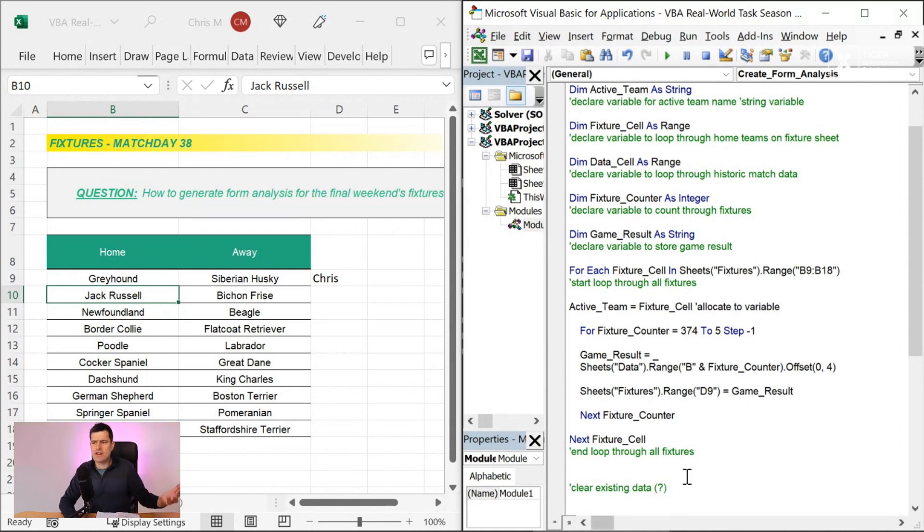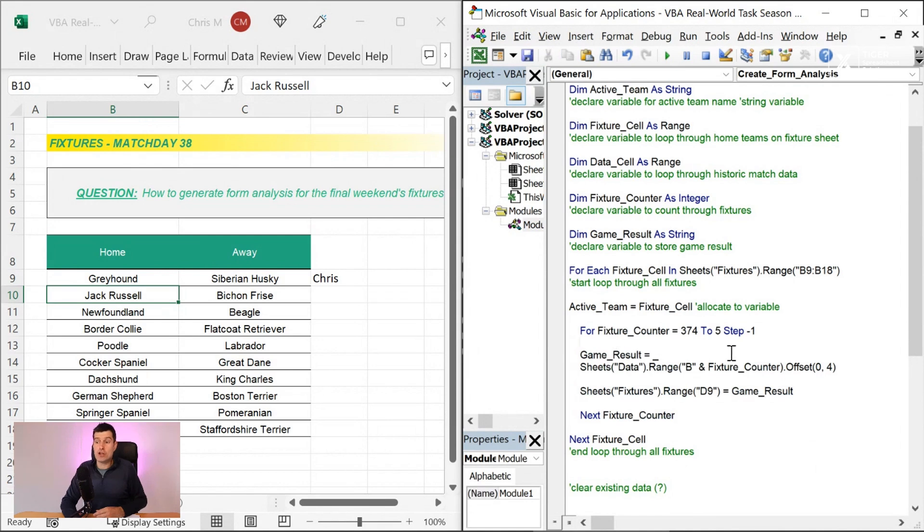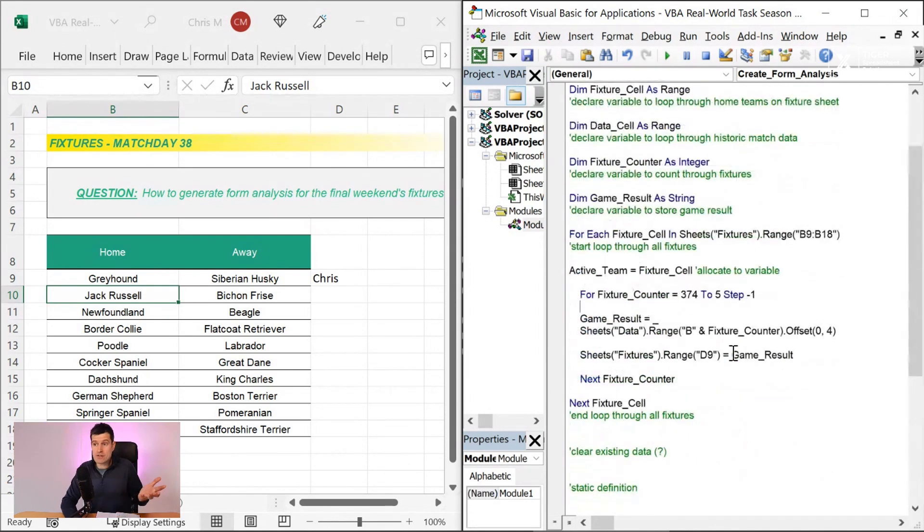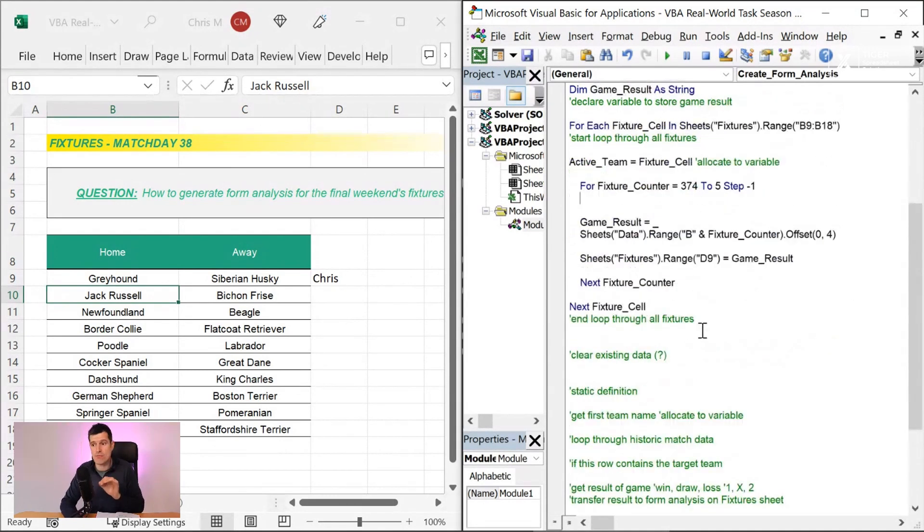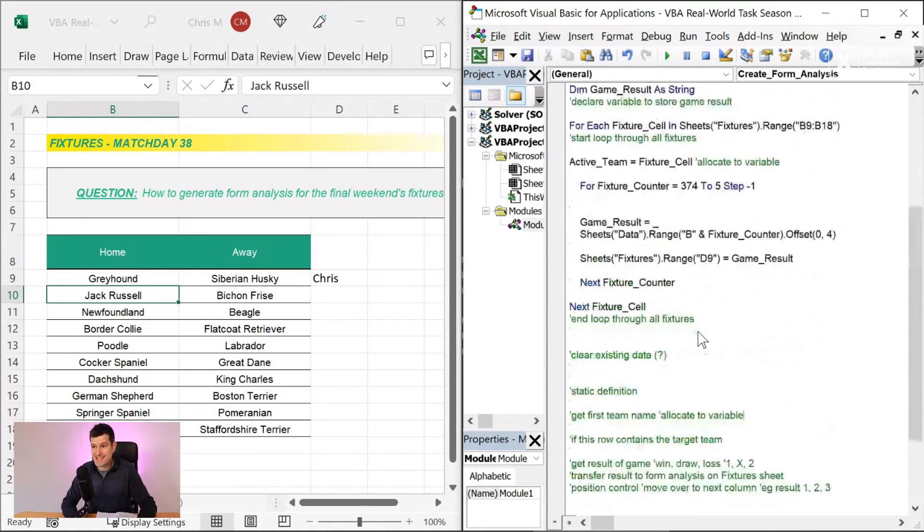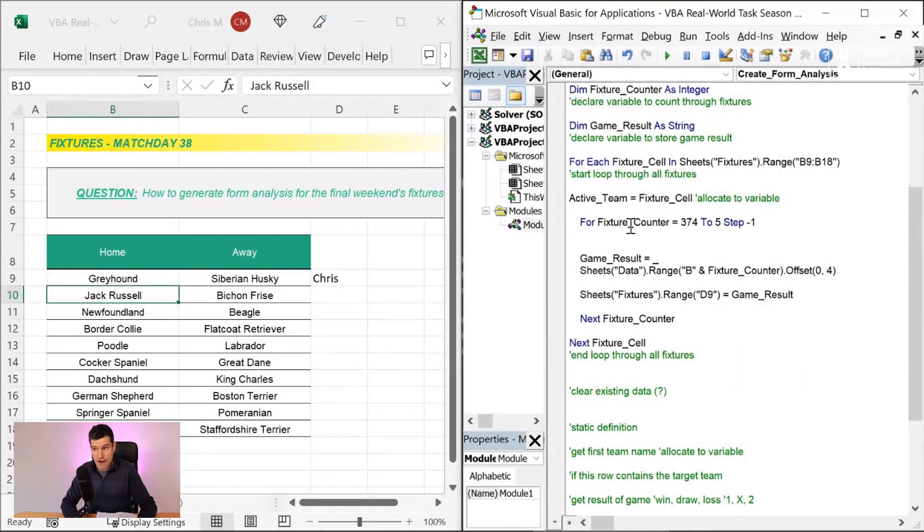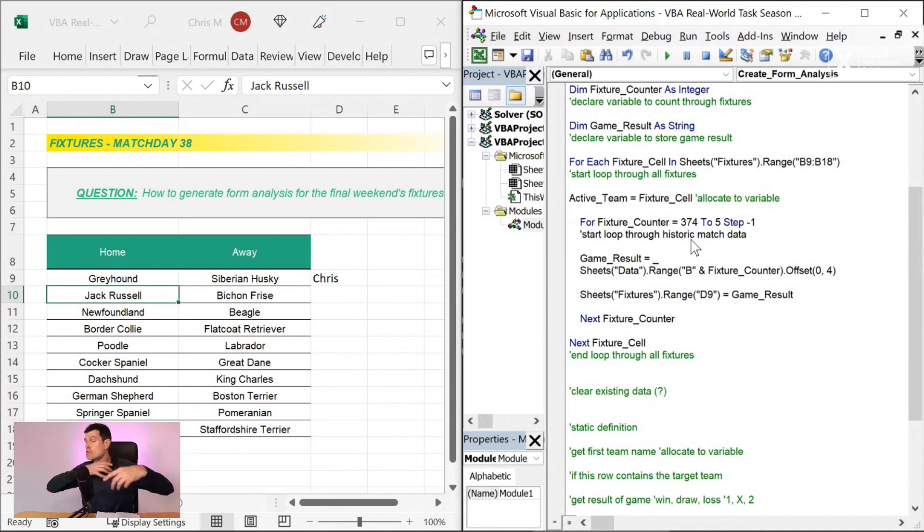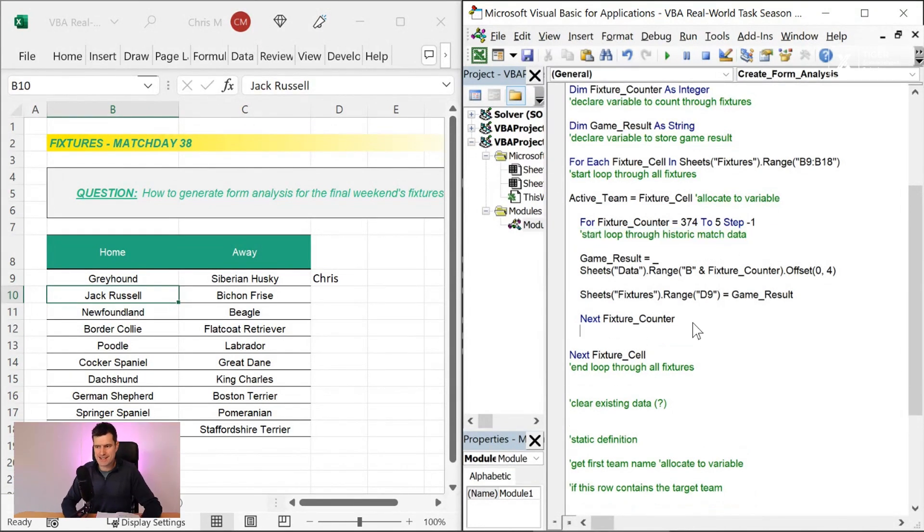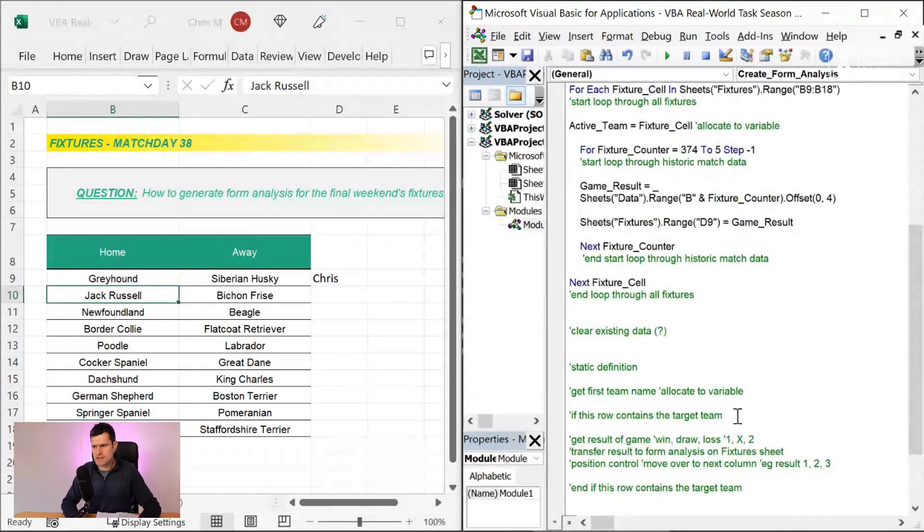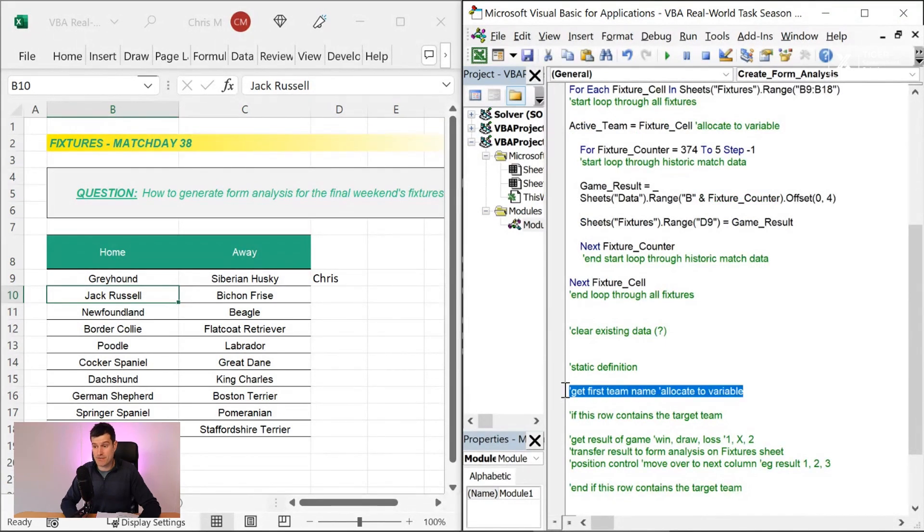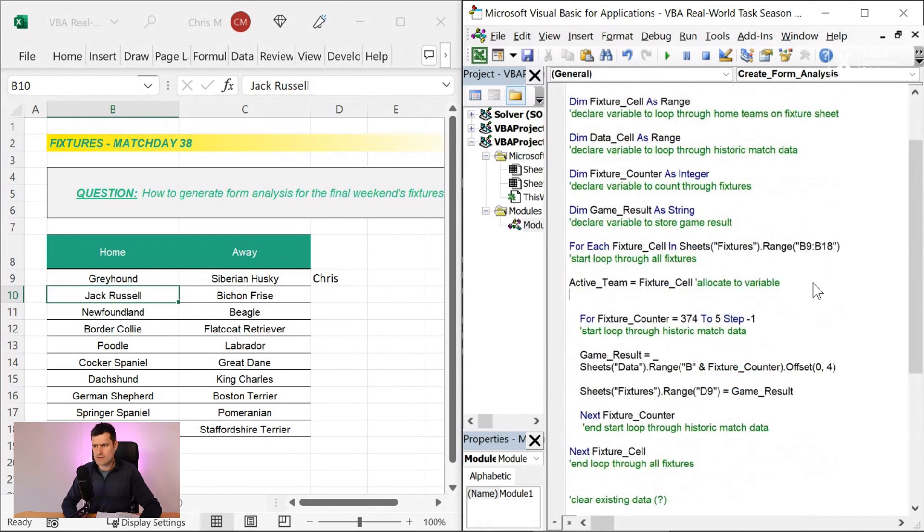This is something that often happens when you do Excel VBA. Your annotations, you just give up on them. I'm going to take the time now to catch up with our annotations. I want to loop through historic match data. I'm not writing these fresh. I'm using the ones that I wrote before to prove to you that that first stage in video one where we just talk through conceptually what we're trying to do was useful.